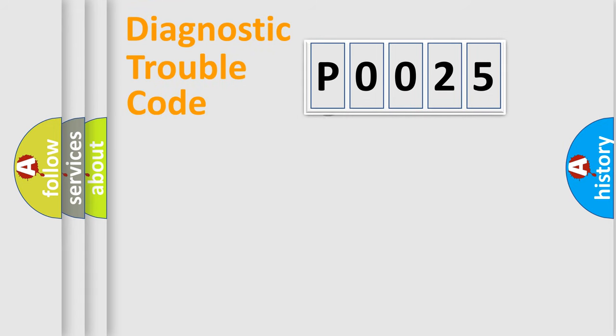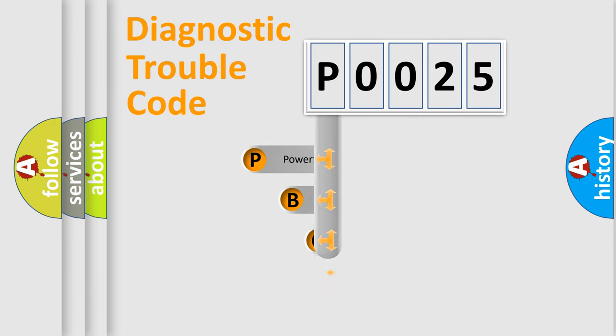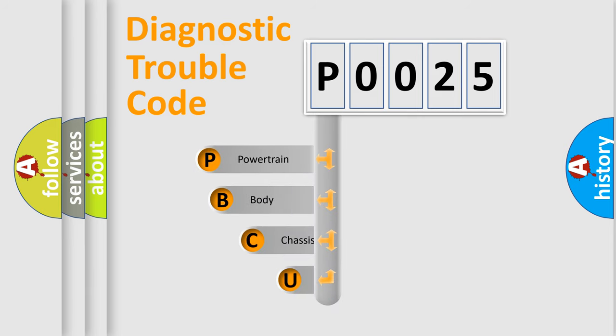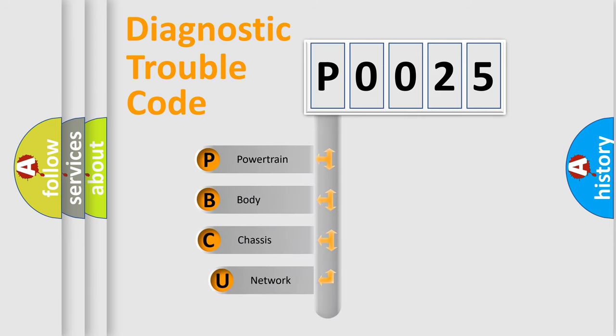First, let's look at the history of diagnostic fault code composition according to the OBD2 protocol, which is unified for all automakers since 2000.